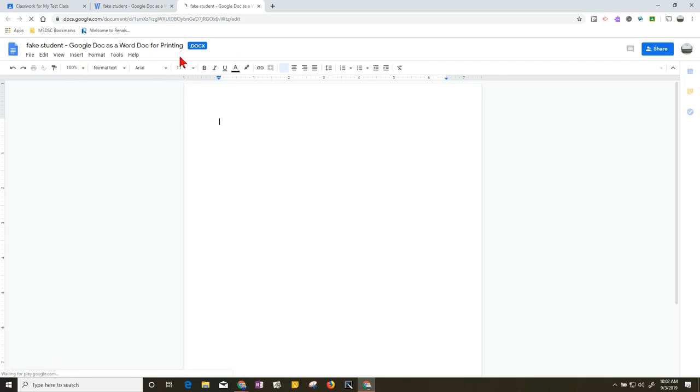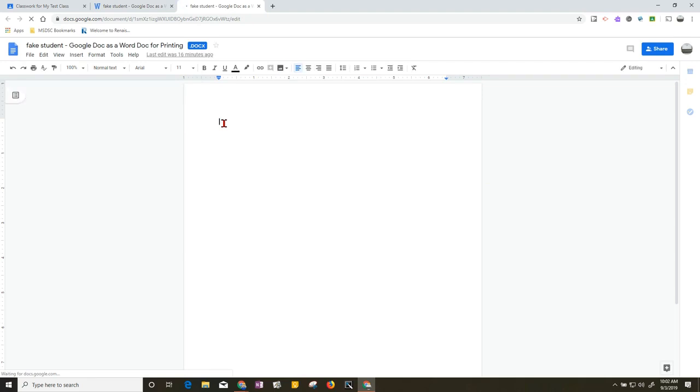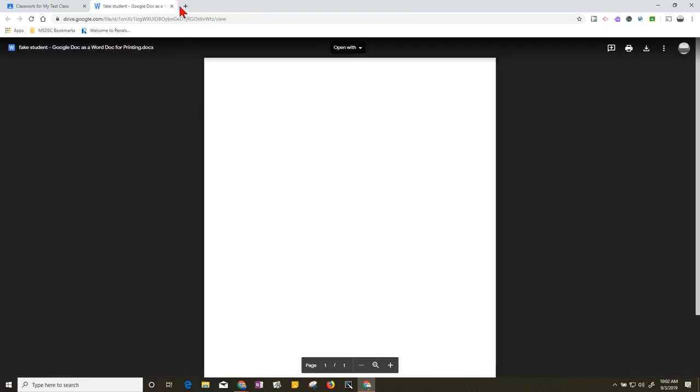Then the students can go ahead and just utilize the document just like it's a Google Doc, but you'll see right there it says .docx - perfectly fine. They can do the report, then what they'll need to do is close out of this screen, it'll save it automatically.